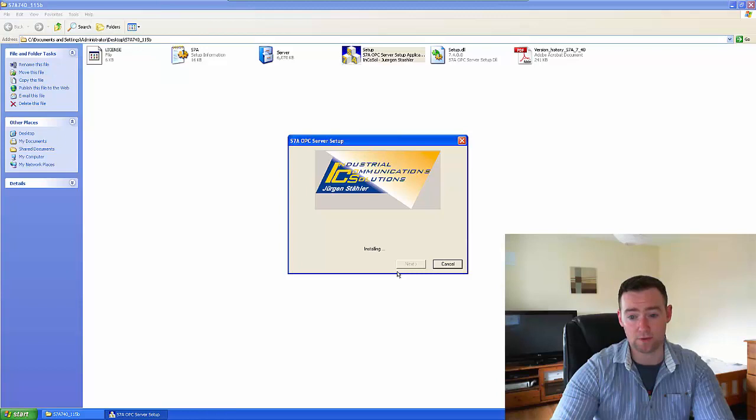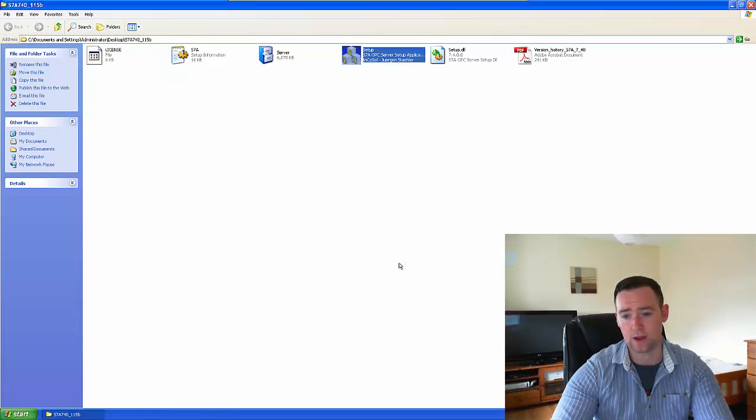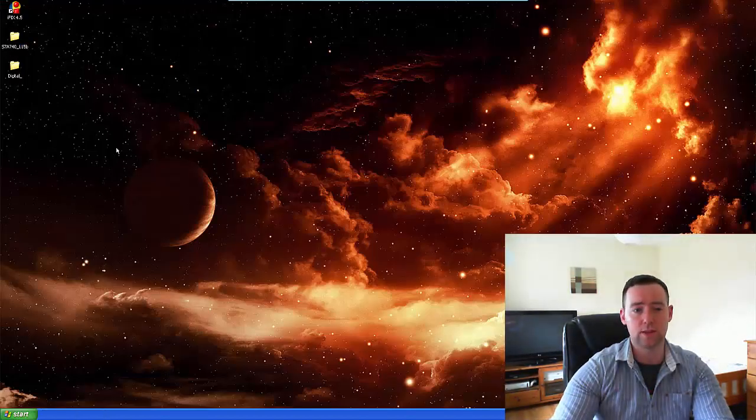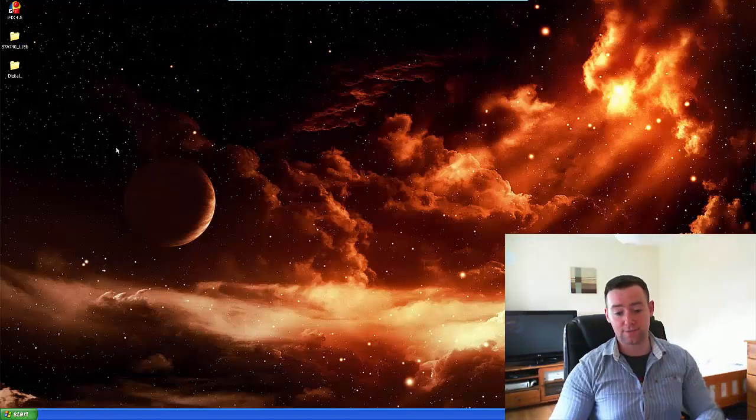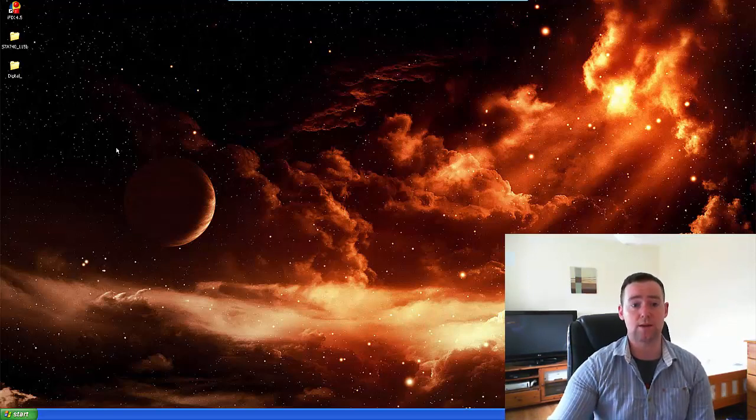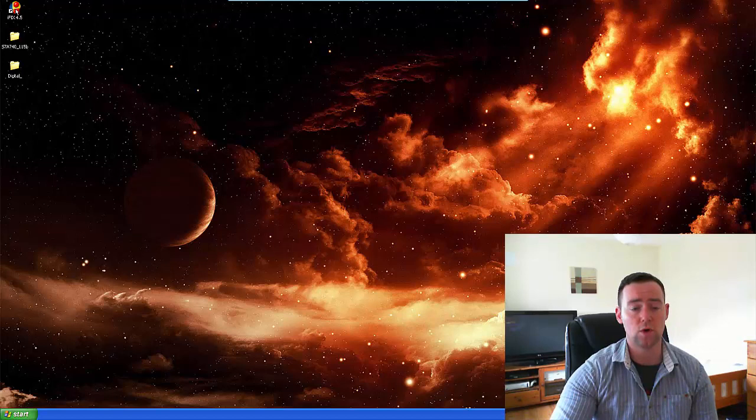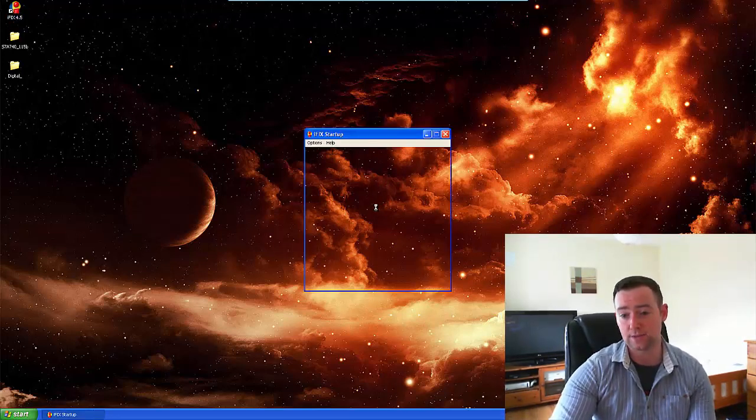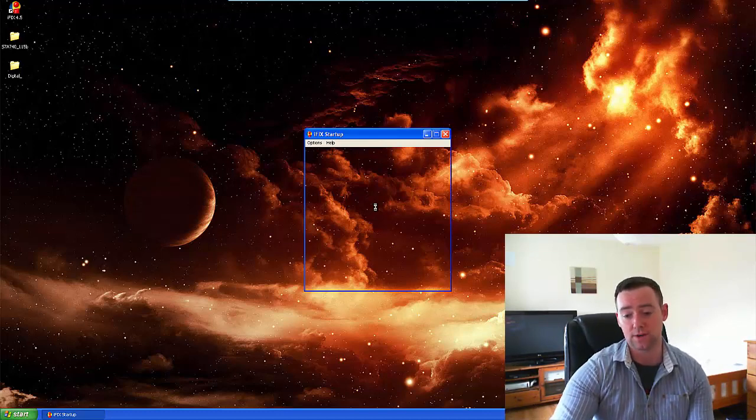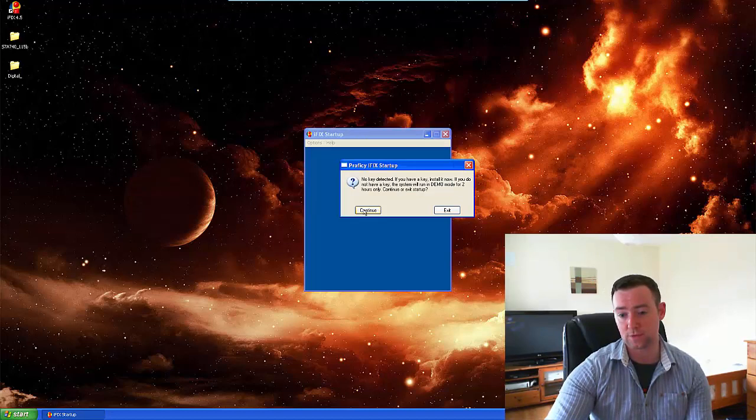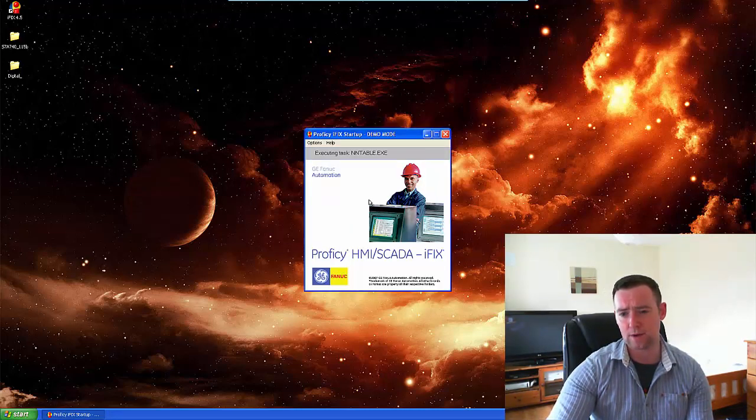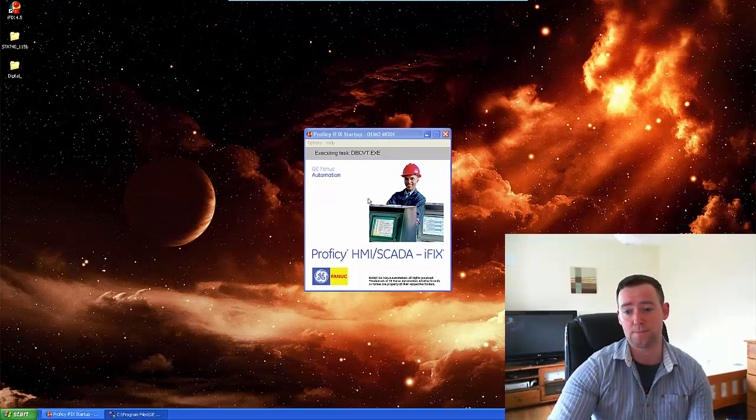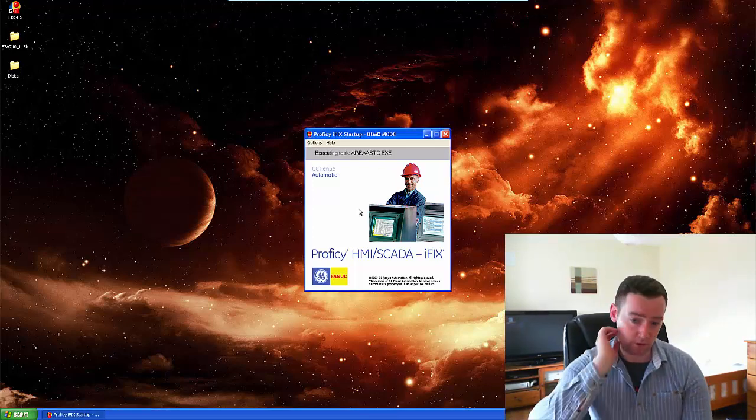Now it should just take a second. It's very small, very fast. There we are, we're done. Okay, so one of the things I didn't do in the previous video was configure or set up the S7A driver, so that's something that I'm going to do right now. What I'm going to do is launch iFix. This is iFix 4.5, a demo edition that I got my hands on a while ago. It was free to download off the internet, but for some reason it's not easily available. It basically runs in demo mode for two hours without a license key.